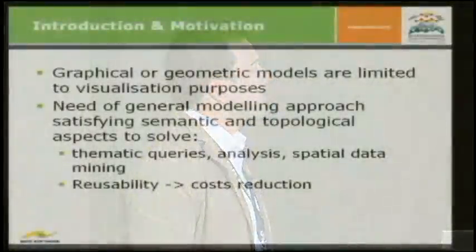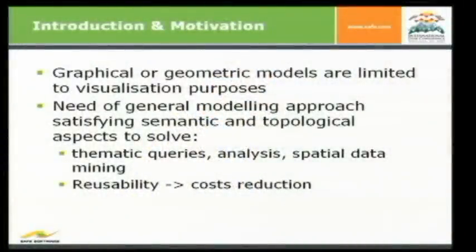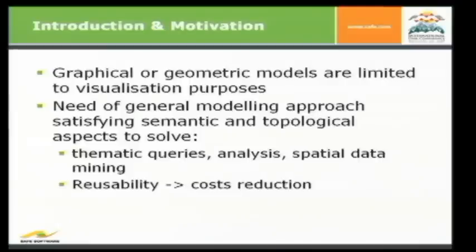So what graphical or geometric models like KML or VRML have all in common, they are a bit limited to visualization purposes. So the intent is visualization, but not semantics. And semantics is the main topic, the main part of CityGML. So there's a need of a more general modeling approach, satisfying the semantic and the topological aspects. So you can solve thematic queries like where can I find a building with two stories, or analyses like what is the solar potential of each building, of each roof surface, of each wall surface, or even spatial data mining. And another point is reusability. So just create one CityGML model and use it for different purposes. So the effect is cost reduction.